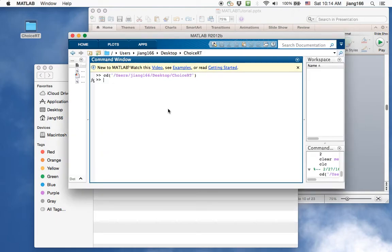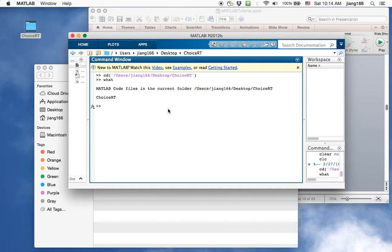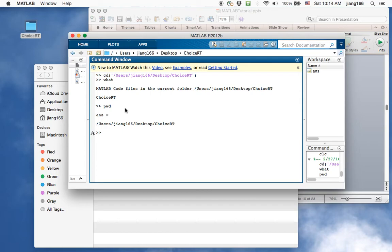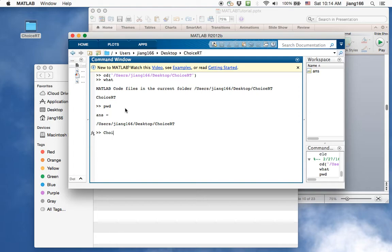So let's take a look. The command 'what' will show you all of the scripts or .m files that you have access to. This I find to be a useful command. The command 'pwd' is present working directory. It tells you where you are. This is helpful for you to identify whether you're running the right script from the right folder. To run this command we will type out the name of the script without the suffix. So you don't put .m here. In our case the name of the script is choice RT.